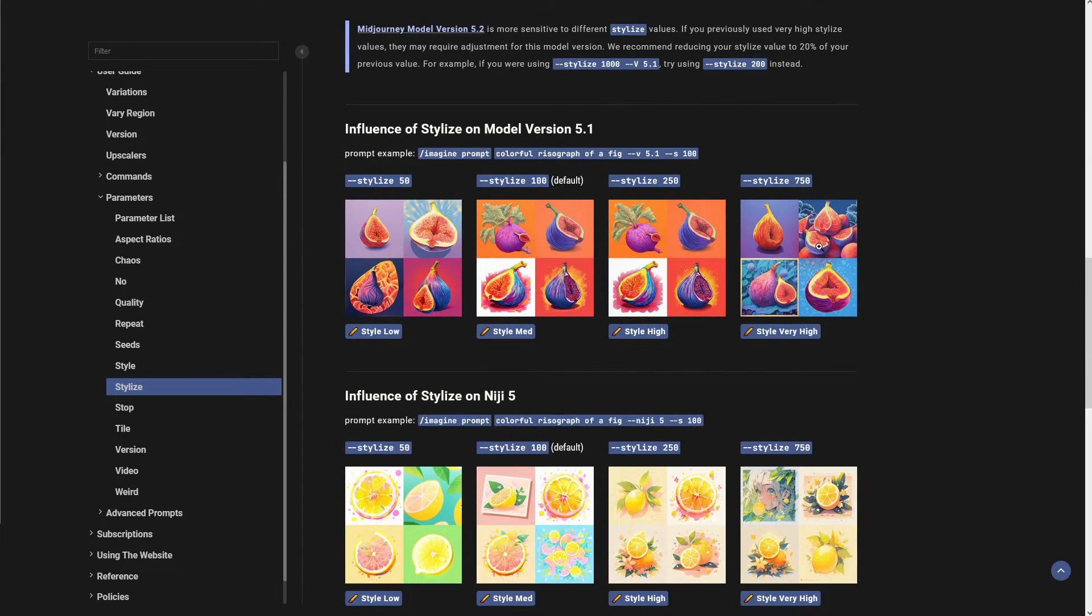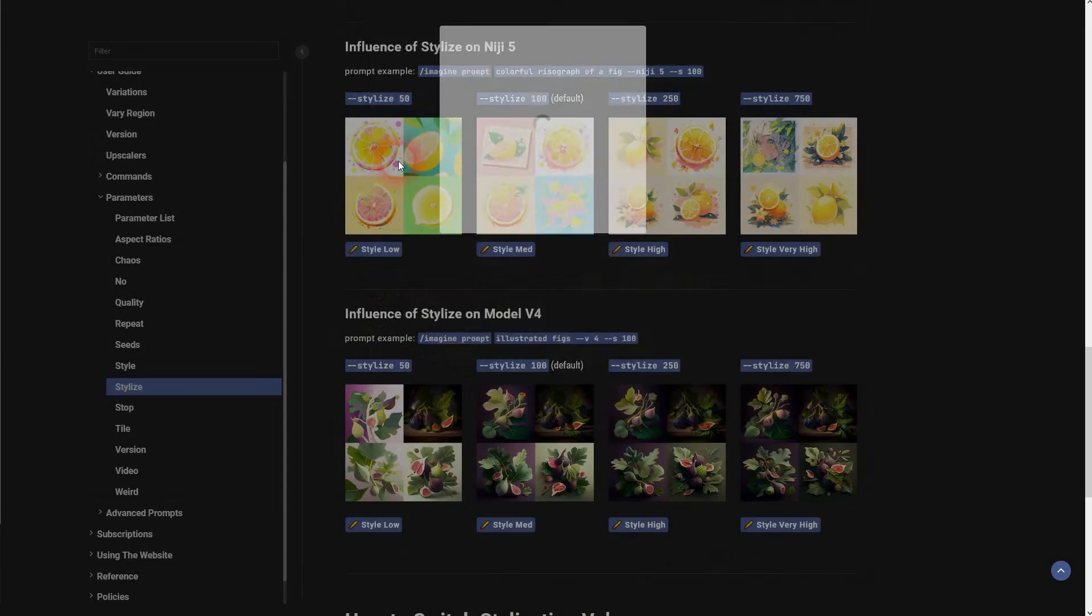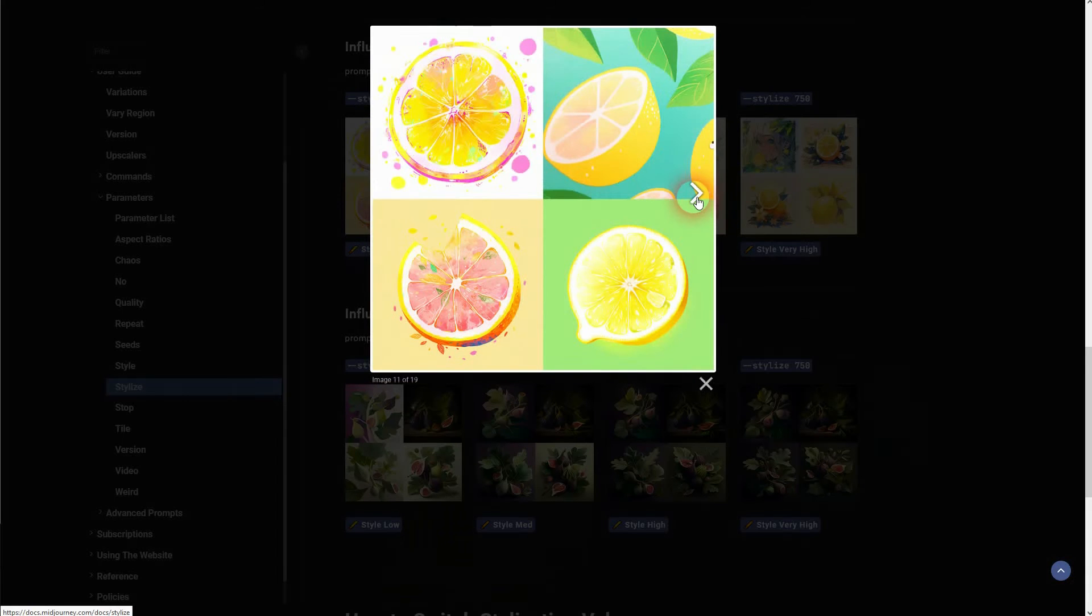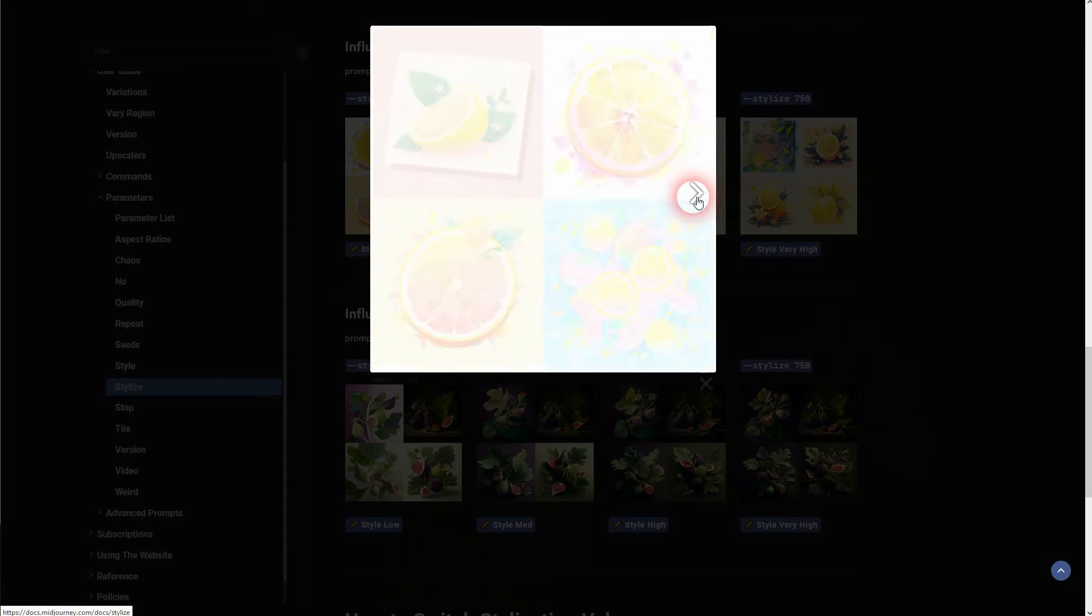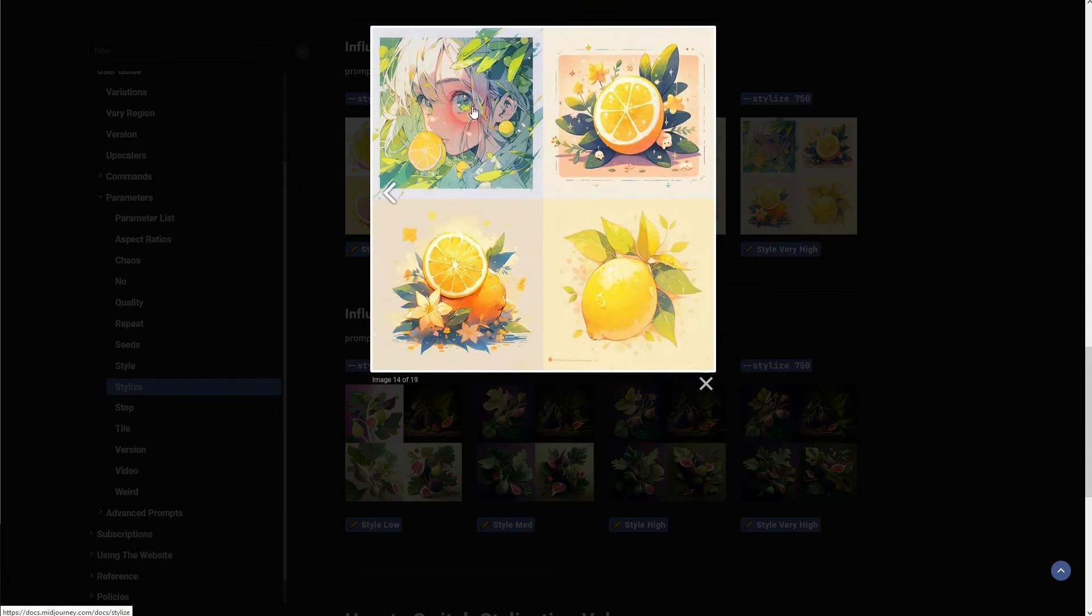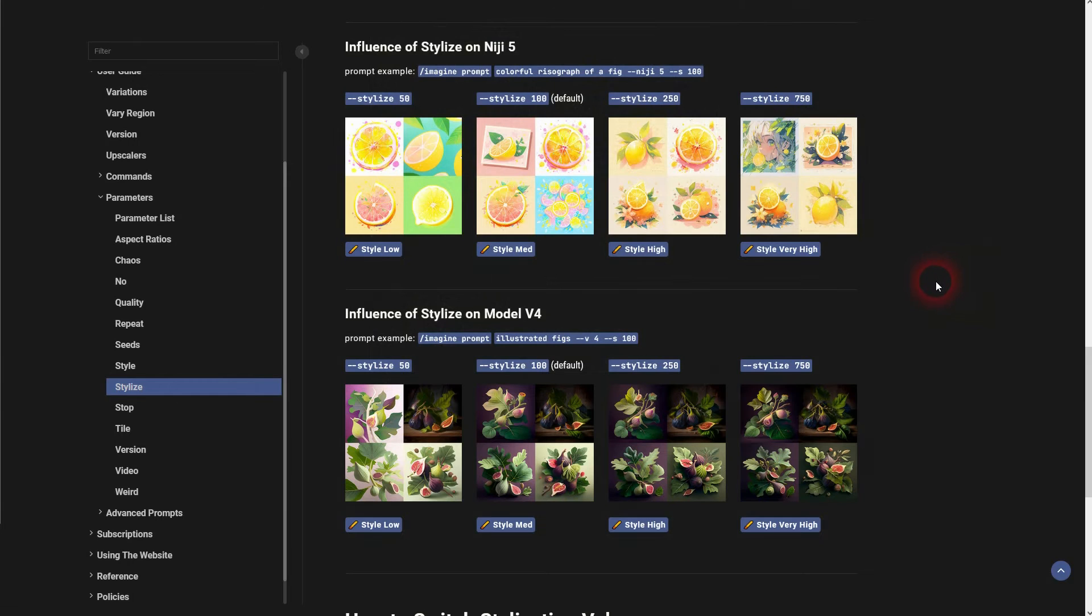Let us go over this one. So here's low and it gradually goes higher, and at the higher values it will add things to the image that might not even be part of the prompt.